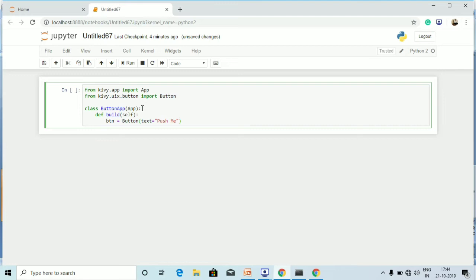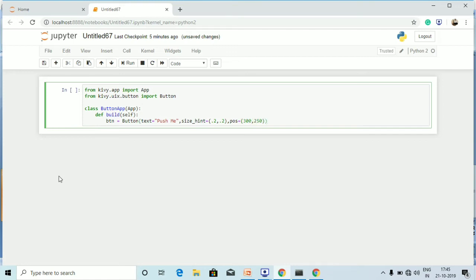As discussed, I am going to use `size_hint` for the button size and `pos` for the position of the button. I am setting `size_hint = (0.2, 0.2)`, which is the size of the button, and `pos = (300, 250)`. The button will appear somewhere around that position on screen.